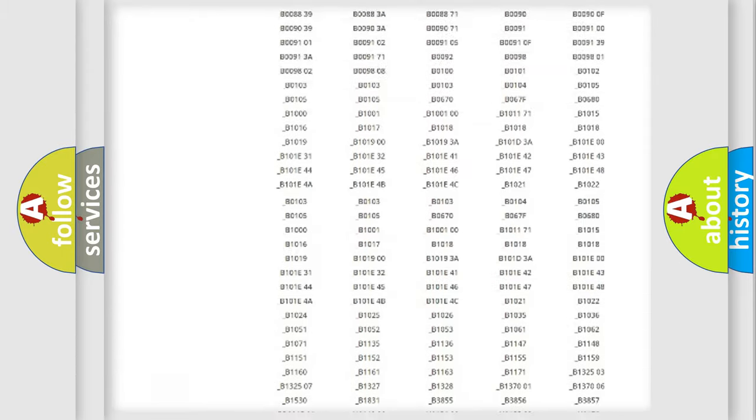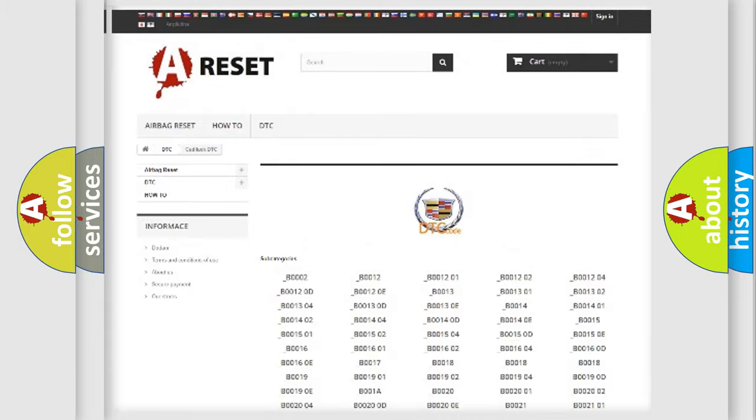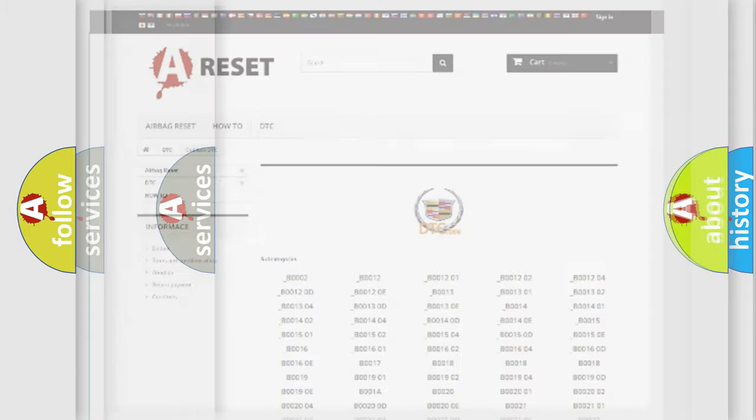You will find all the diagnostic codes that can be diagnosed in Cadillac vehicles, also many other useful things.